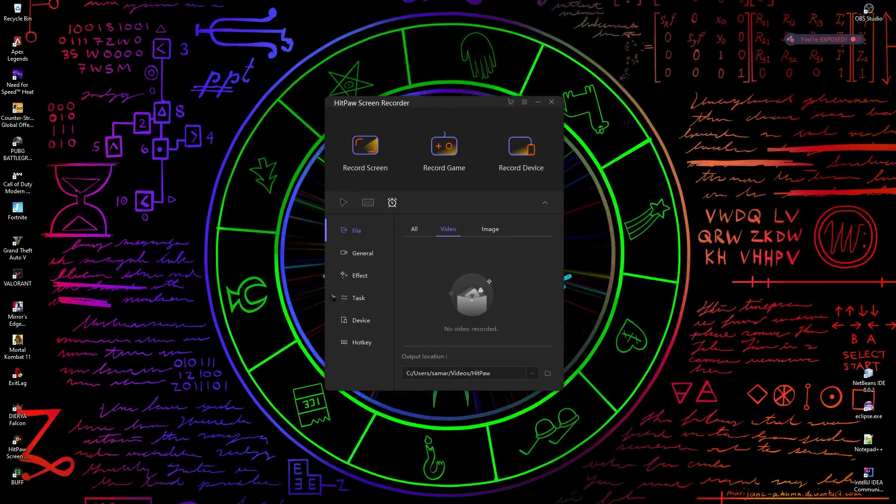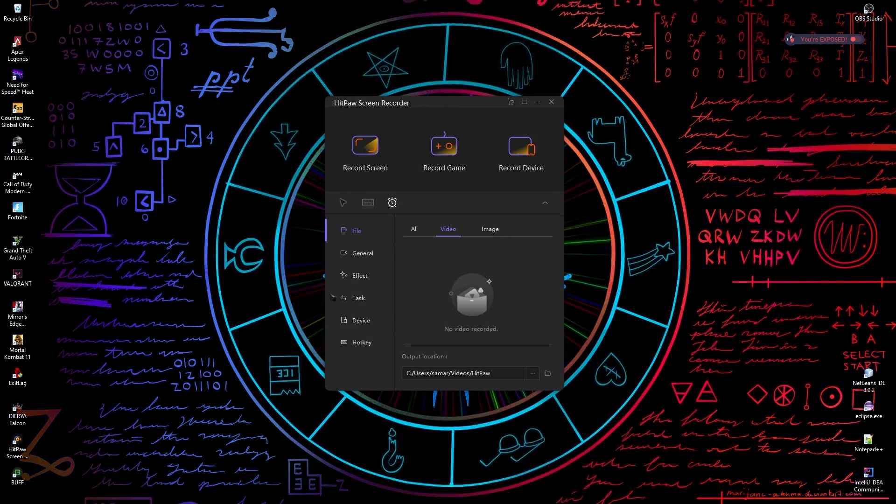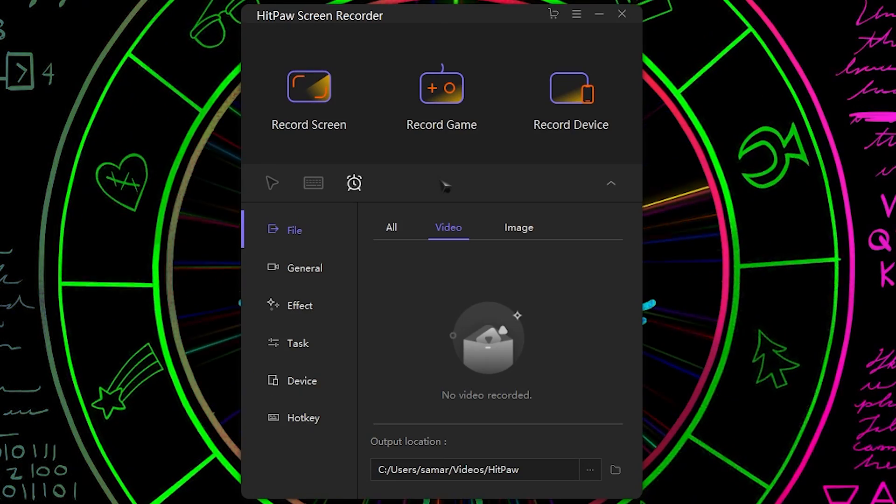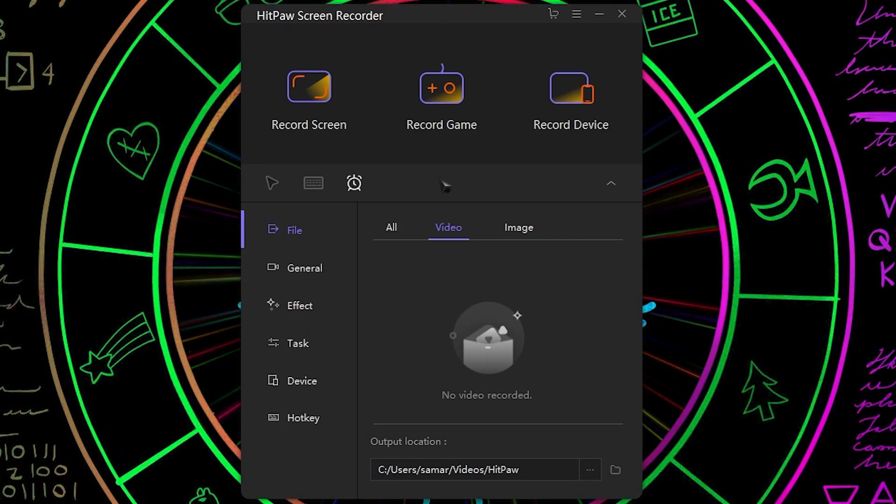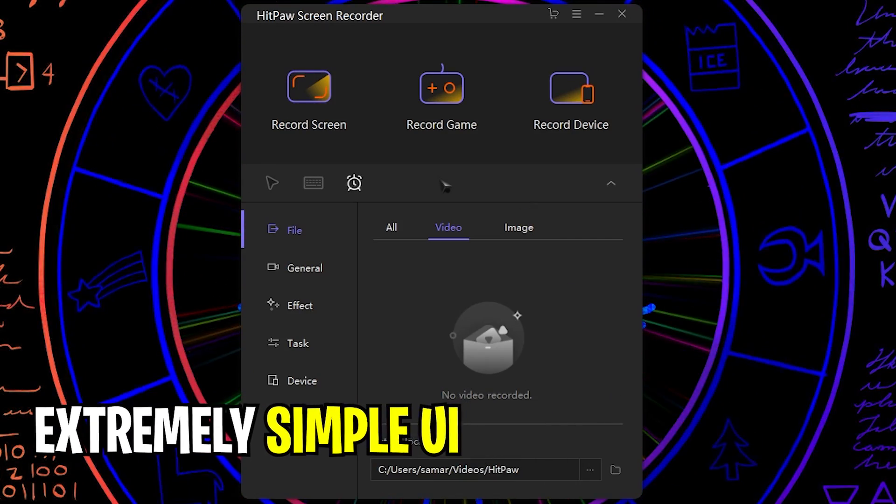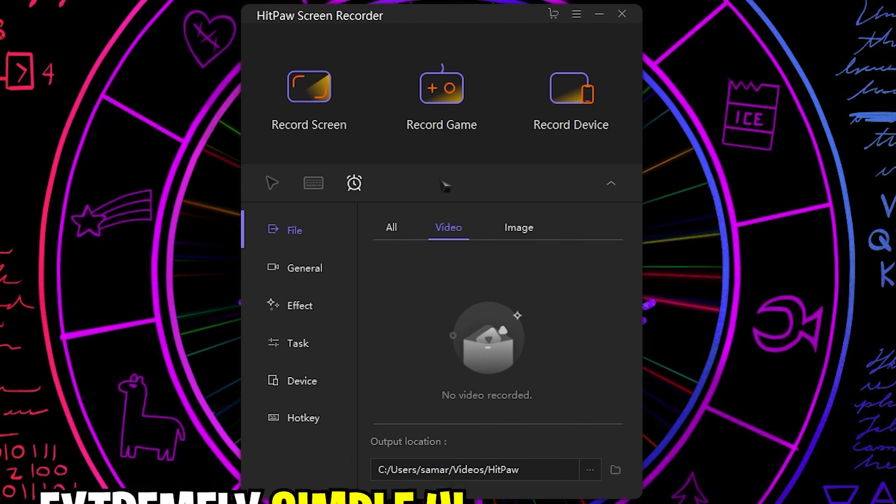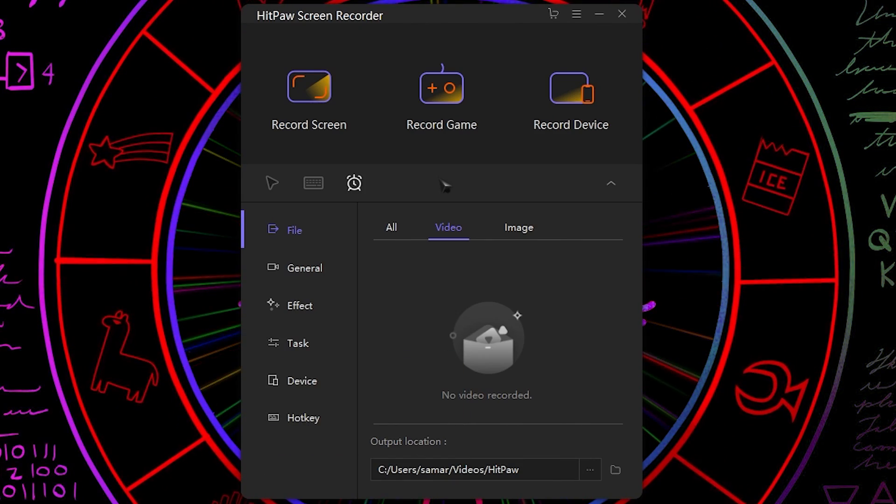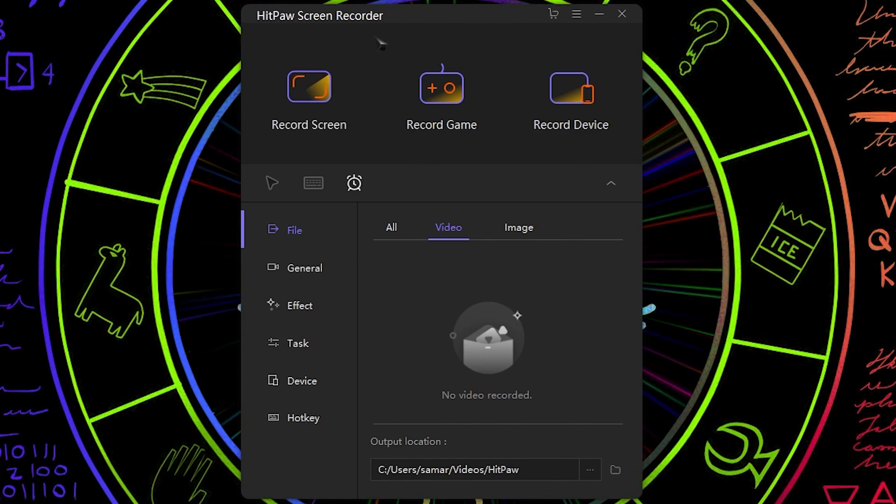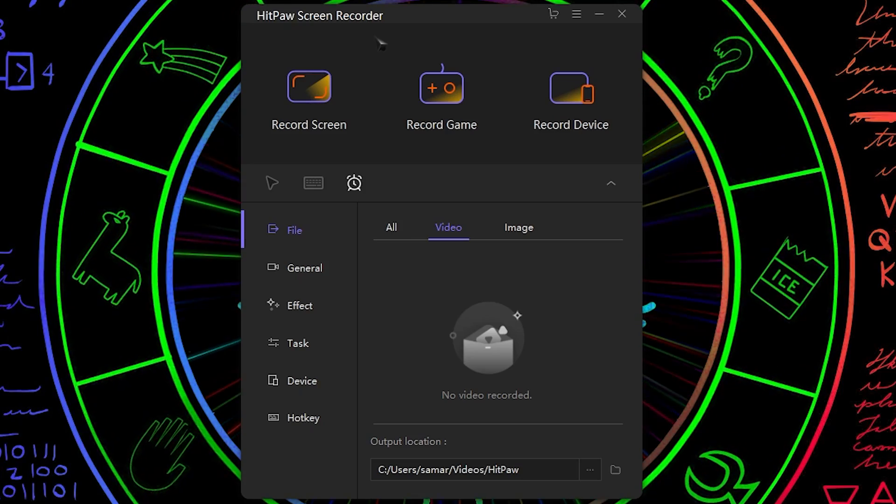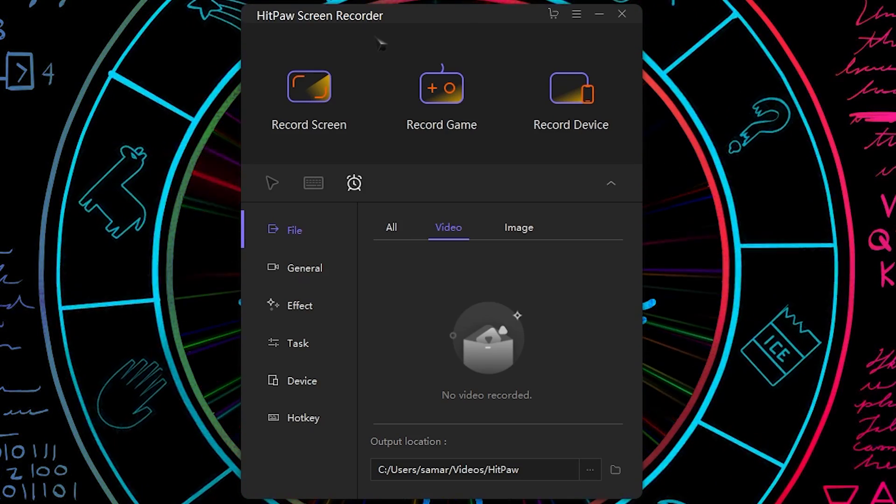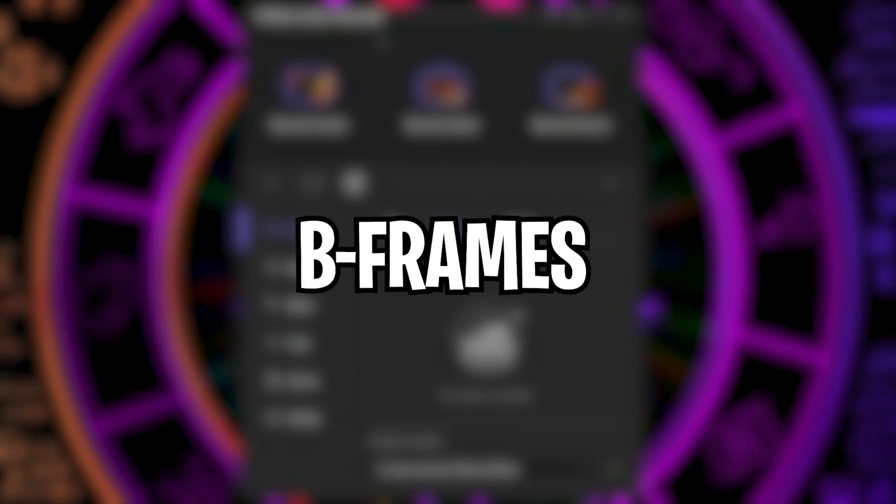Now once you have opened the software you will see the screen like this. This application has extremely simple UI I have ever found in any screen recorders. I have reviewed a few screen recorders in the past but this one is far simpler and beginner friendly. If you don't know the terms like bitrate, psycho visual tuning, b-frames and many more.